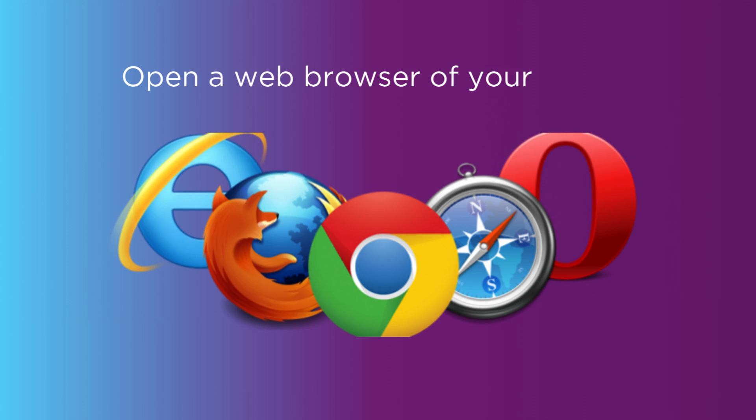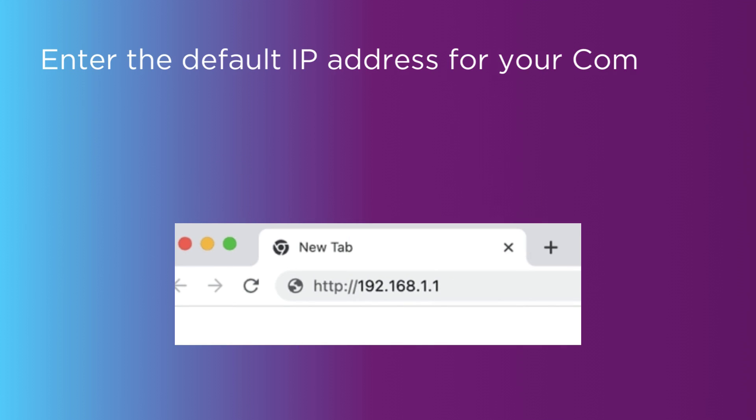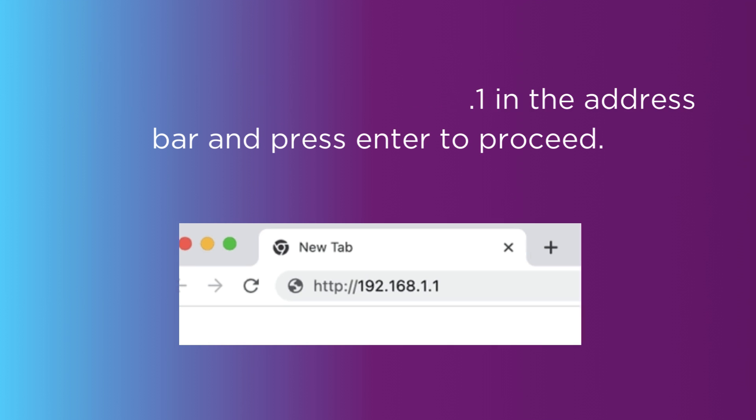Open a web browser of your choice. Enter the default IP address for your Comtrend Router, 192.168.1.1 or 192.168.0.1, in the address bar and press Enter to proceed.